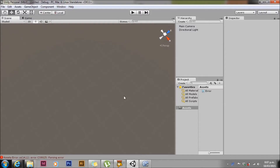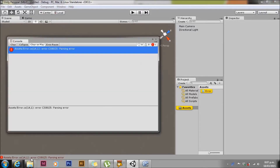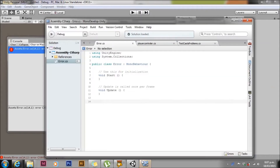Today we're going to talk about error CS8025, parsing error. If you haven't seen the intro, there's a link at the bottom of the screen — watch that first. We'll click on the console and take note of the error line number, which is line 14, and the error message. In this case it says 'parsing error', which is not very useful.